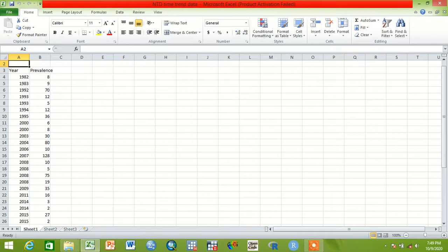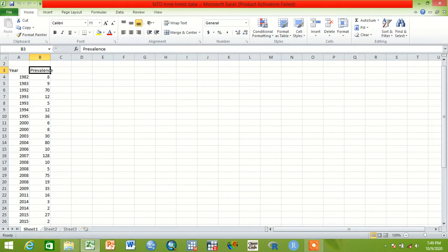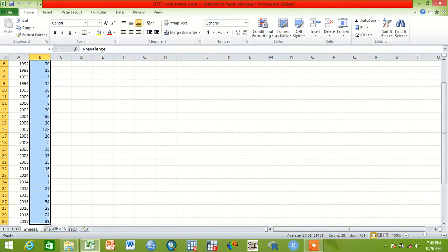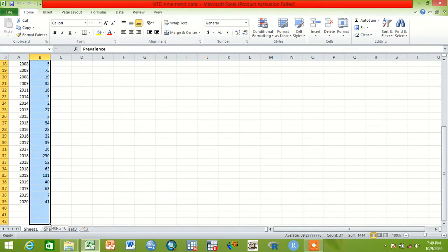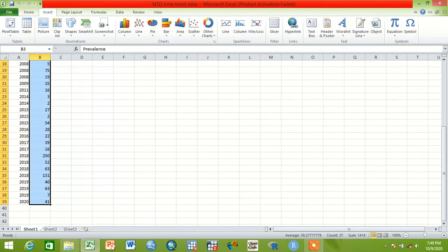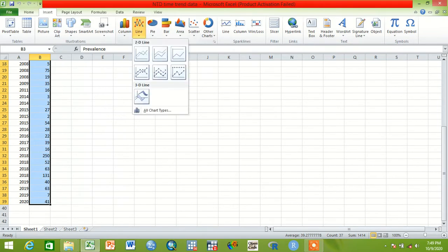To show how the prevalence is related with the publication year, we have to click the prevalence, then click Insert, then click Line, and make this. After doing this we have to correct or modify.